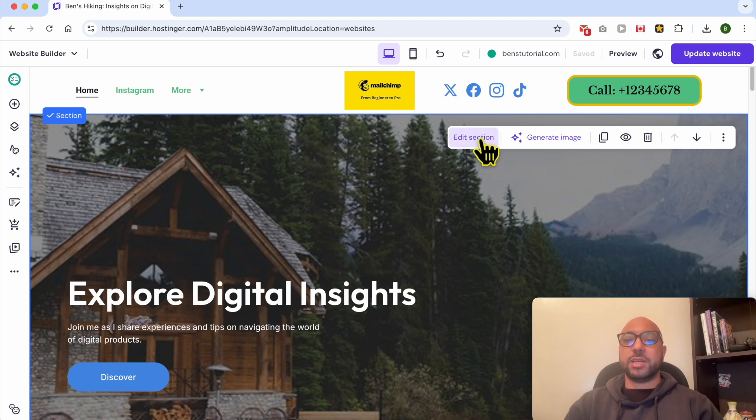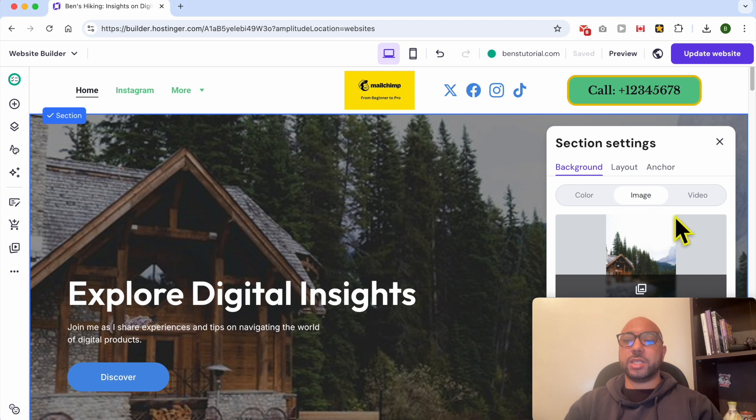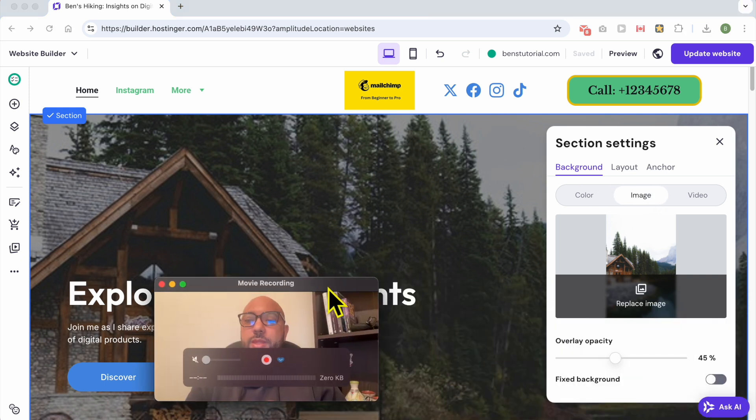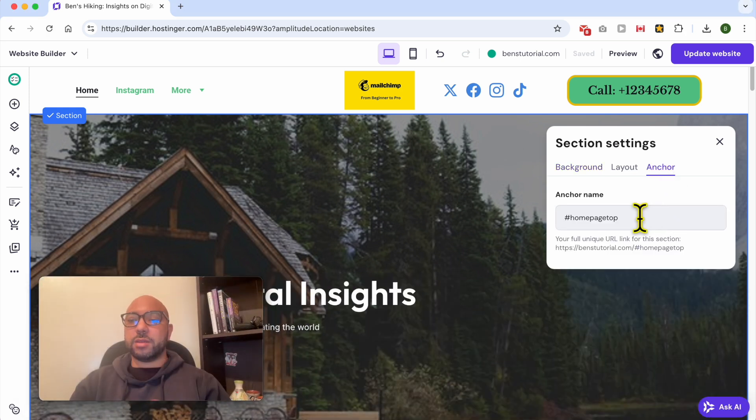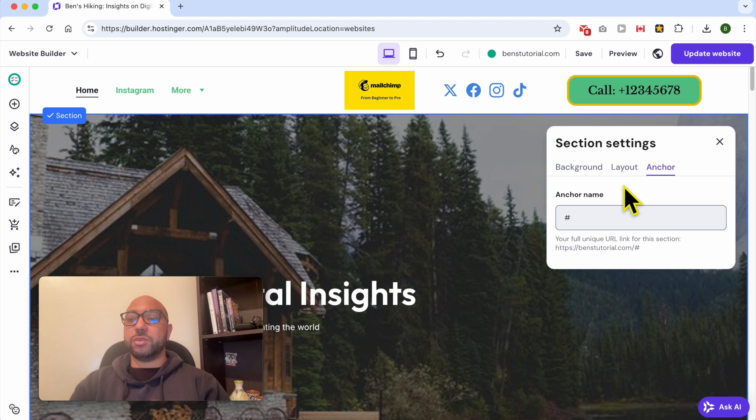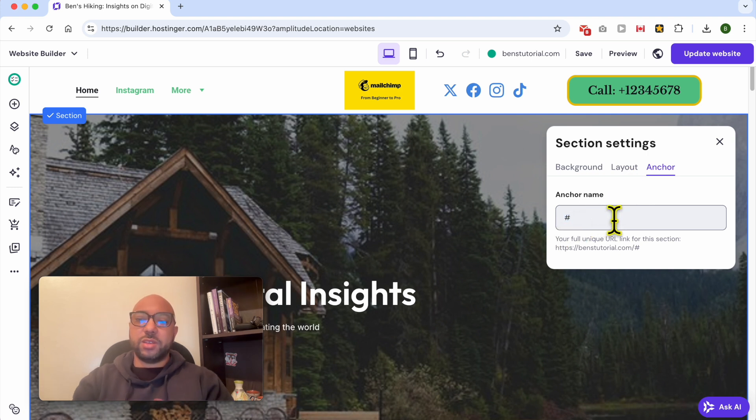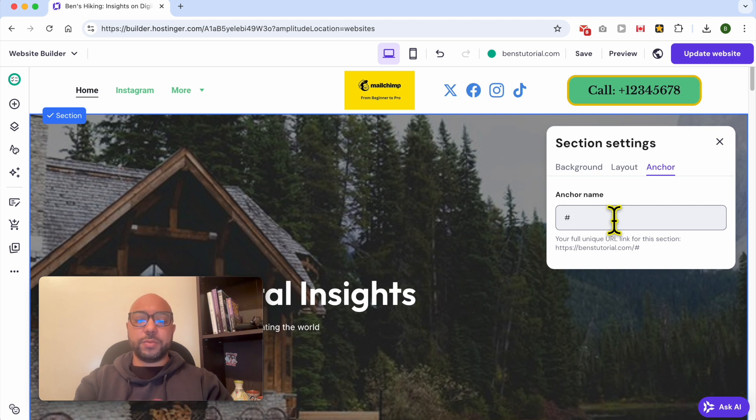For that, I will select the next first section, which is this one with this big photo. Select it, then click on Edit Section, go to the Anchor tab, and give your section a name. By default, you will only see this sign. Give this section a name, for example, 'Back to Top' and close this window.